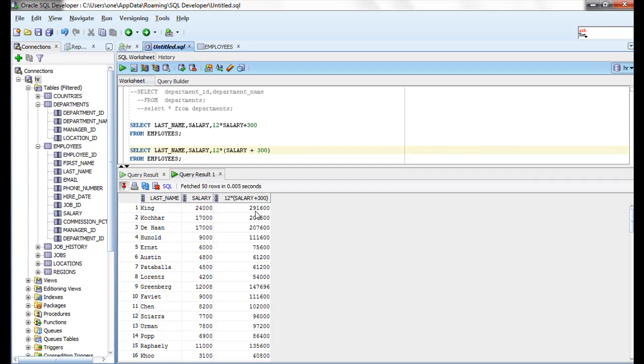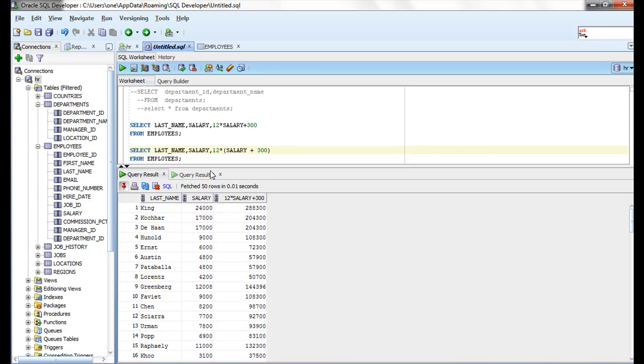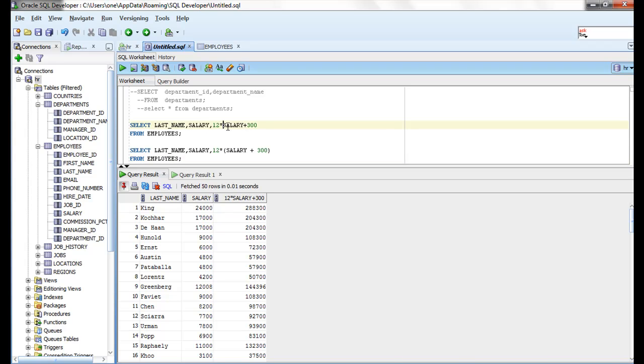See, that is 291,600. Here it's giving 288,300. That's simple. Multiplication and division occur before addition and subtraction. So whenever you write like this, Oracle first multiplies, then adds 300 to that value.